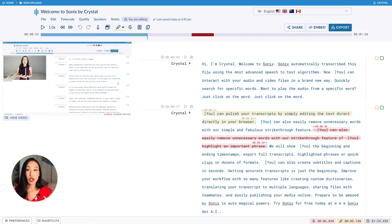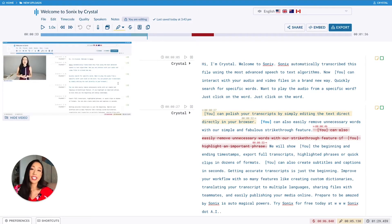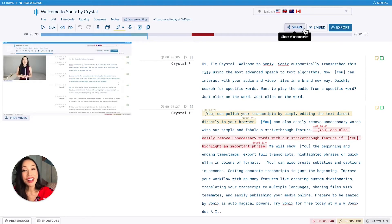If you want to share this transcript with others, here's how to do that. You can easily share a file with another person so they can view your transcript. Just click share.